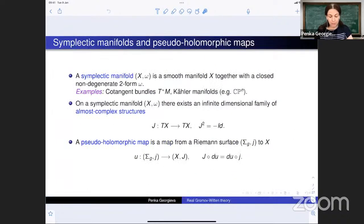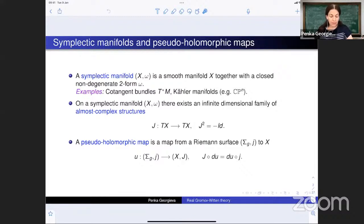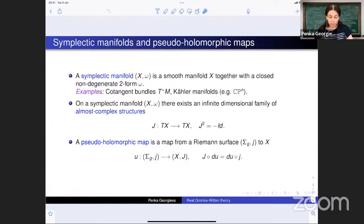I will begin from a bit afar, with a general introduction to the more classical Gromov-Witten theory. We will begin with the definition of a symplectic manifold: a smooth manifold with a closed non-degenerate two-form. They were studied by Arnold as the generalization of a phase space, and examples include the cotangent bundles and Kähler manifolds in particular.